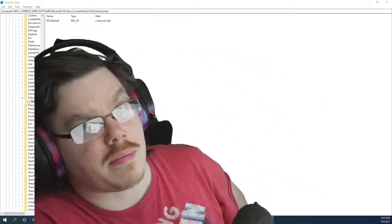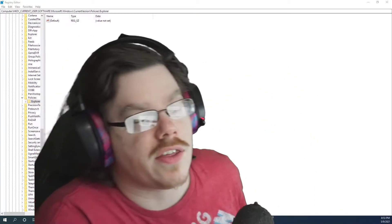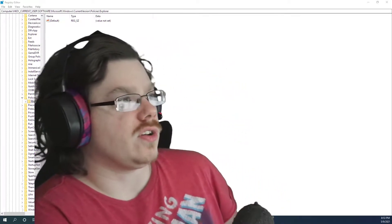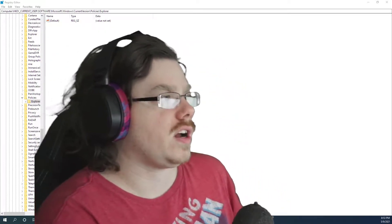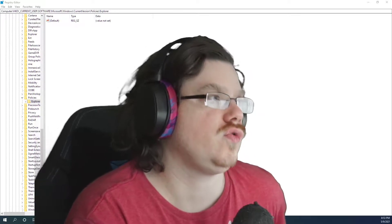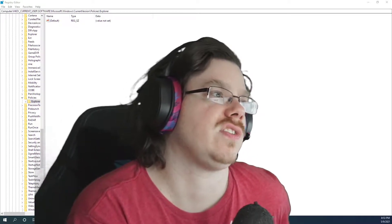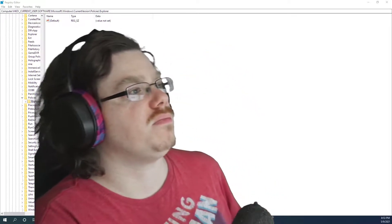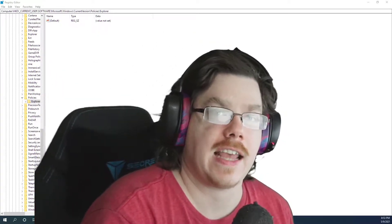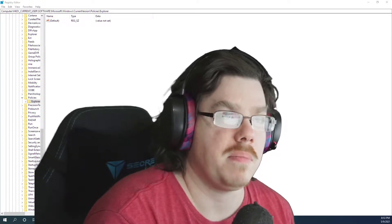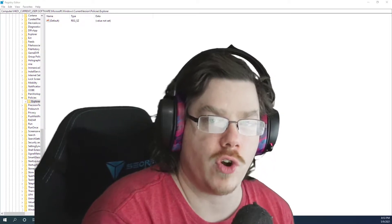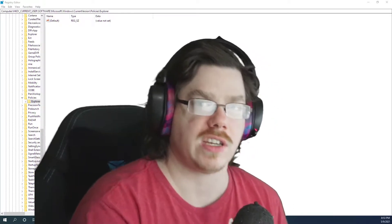Hello folks, this is Kamikaze here to bring you another quick tutorial. If you are watching this, you are getting the 'This operation has been canceled due to restrictions on this computer' error, and have no idea why it's causing it — it magically showed up.